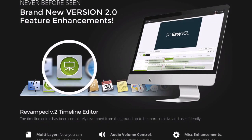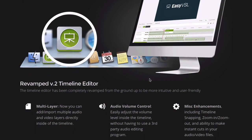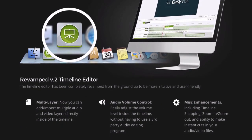Here are some of the advancements in version 2: a revamped timeline editor where you can import multiple audio and video layers directly into the timeline. It has audio volume control so you can reduce background volume, plus miscellaneous enhancements including timeline snapping, zoom in and zoom out.